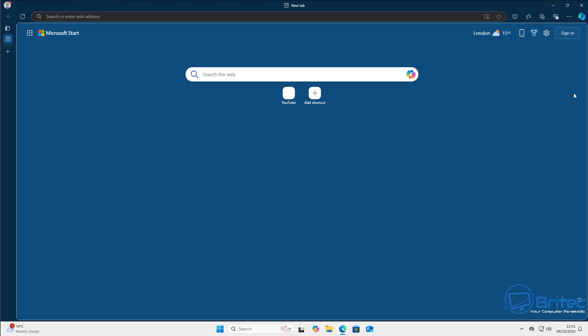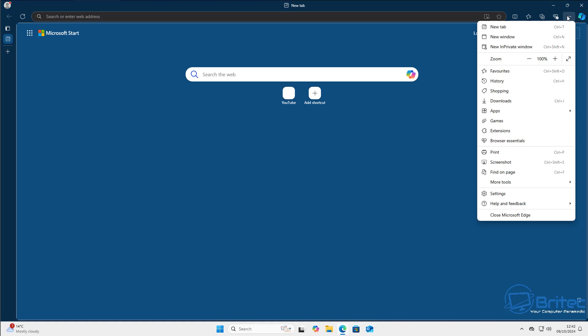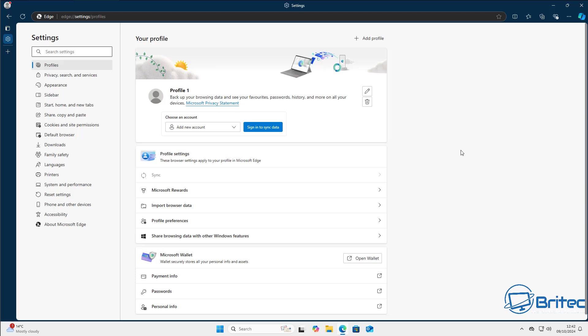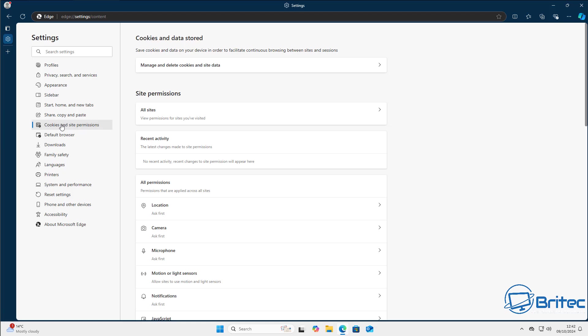Next, let's look at media autoplay. When you visit some websites, videos in the corner start auto-playing. You can stop that by blocking media autoplay — go to the three dots, then Settings, and on the left-hand side select 'Cookies and site permissions'.